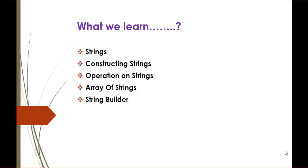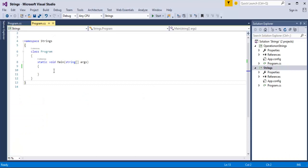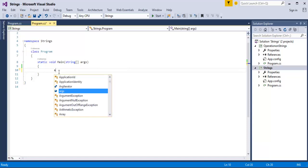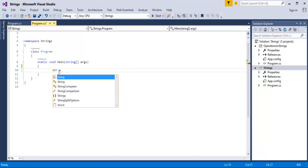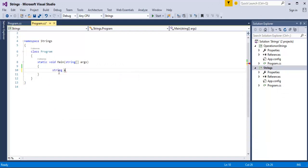Now we are going to learn how do we construct a string. It's very simple — we will jump into coding. Here I have created a console project named 'strings'. I am going to show you how to construct a string. You just create a variable called 'a', and the data type of it is string. Now I have the variable 'a', and I want to store a value to it. The value is 'hello world'. This is the value I am going to store in variable 'a' of data type string.